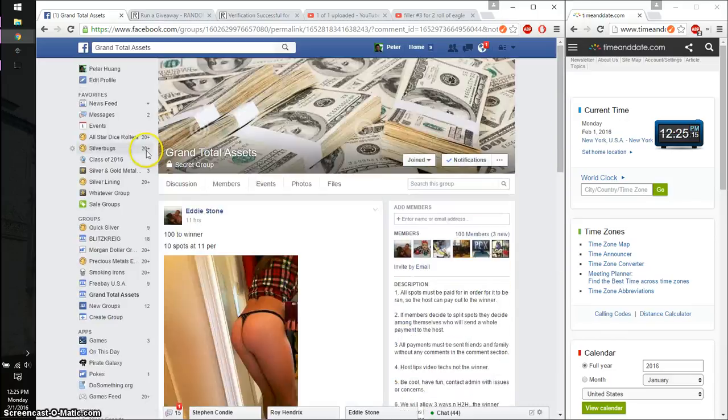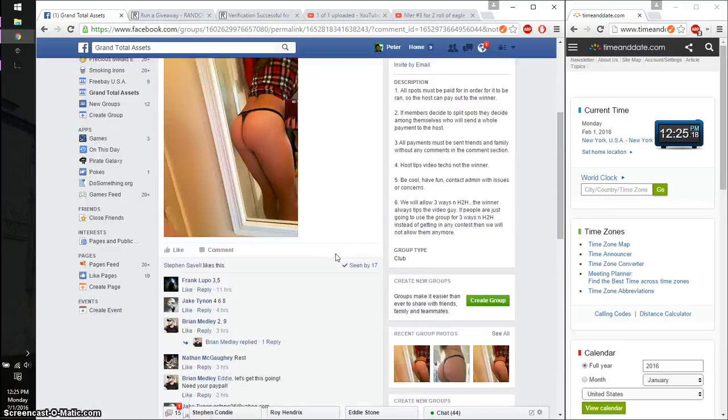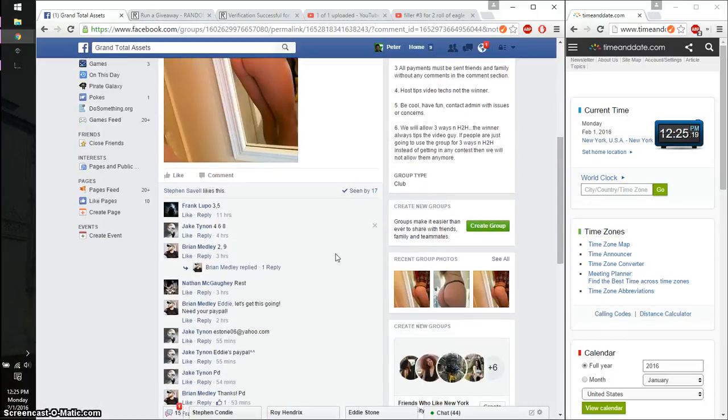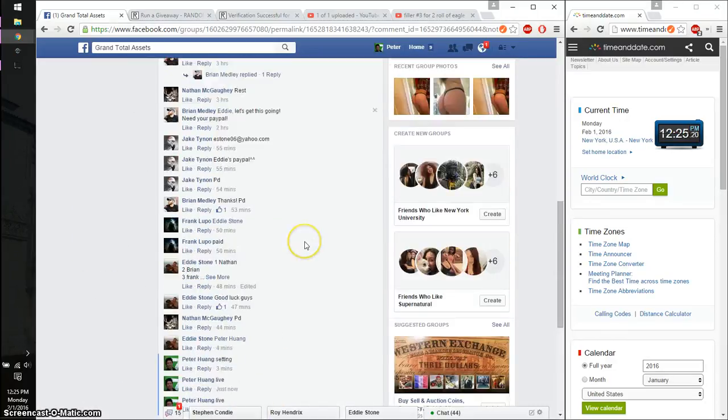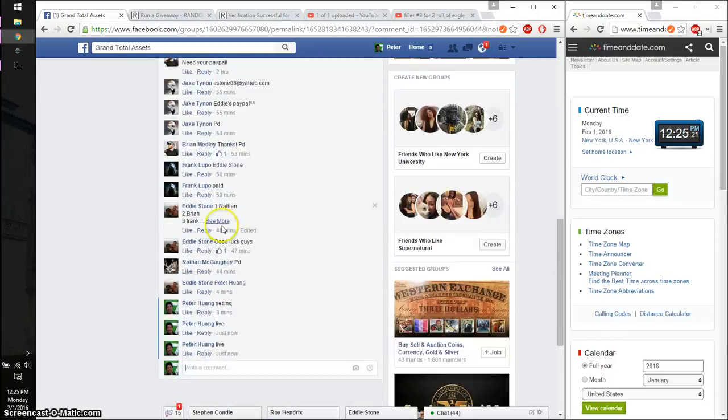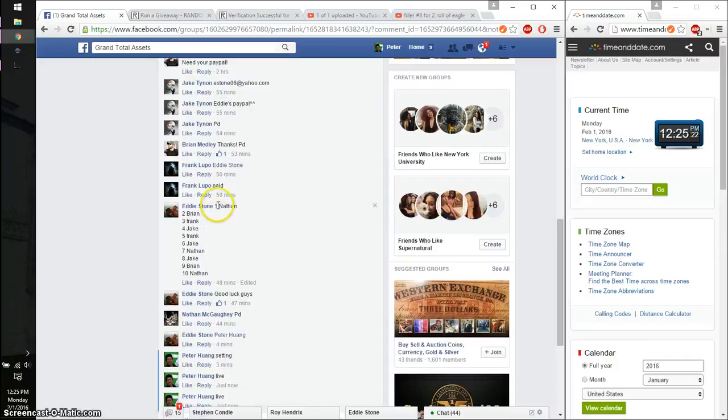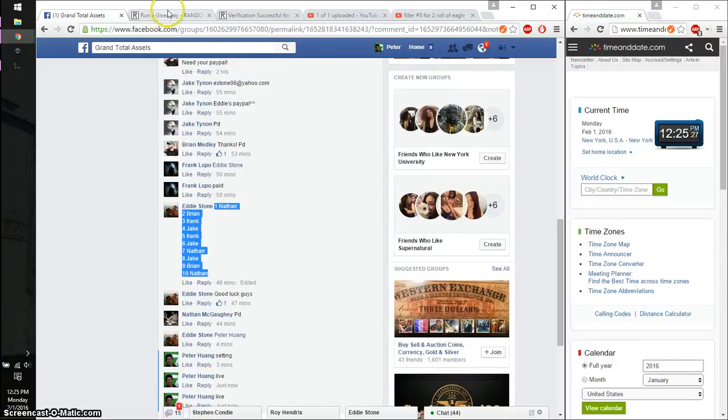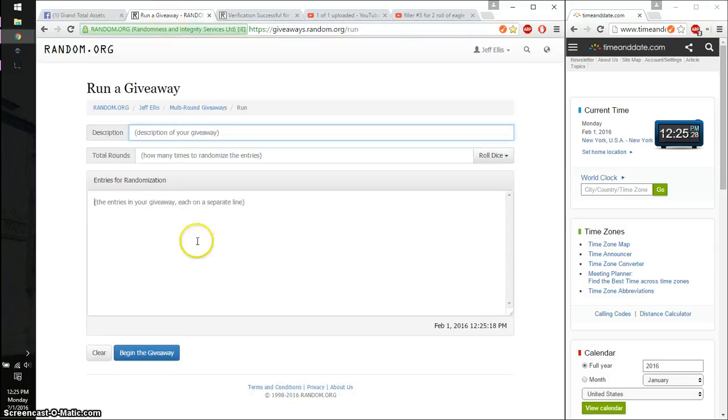Alright, so we have 10 spots. Nathan on top and Nathan at spot number 10. Go ahead and copy this. Paste it here.